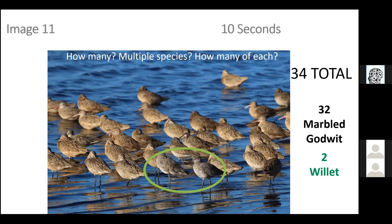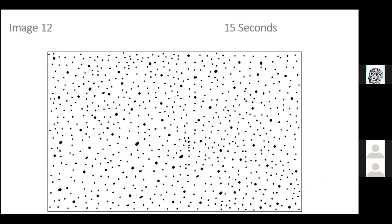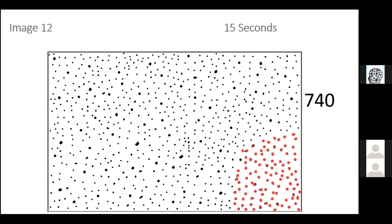We're near the halfway mark of our 23 questions, so you might want to stretch a little. Here is number 12 — how many dots? 15 seconds. There are 740 dots, and I highlighted what 100 dots looks like so you can envision how many blocks of 100 are in the image.